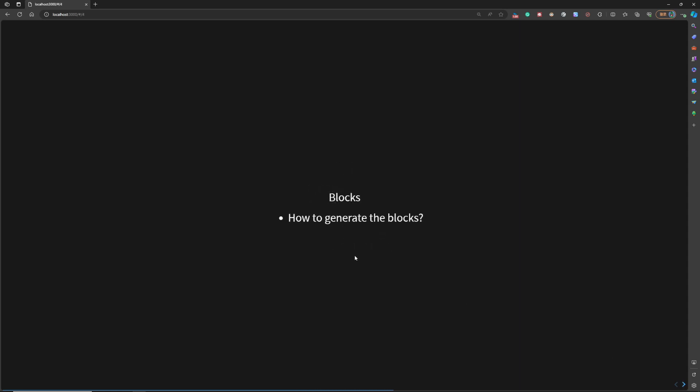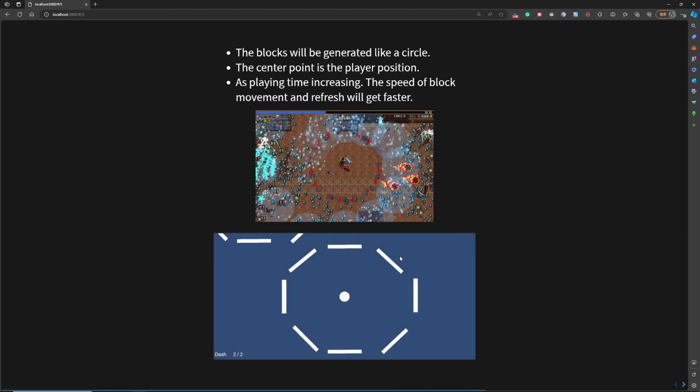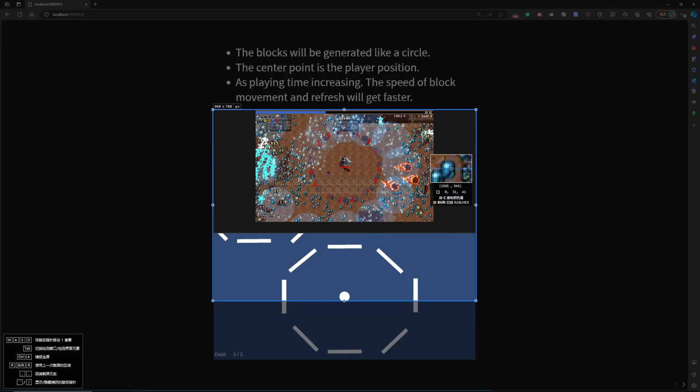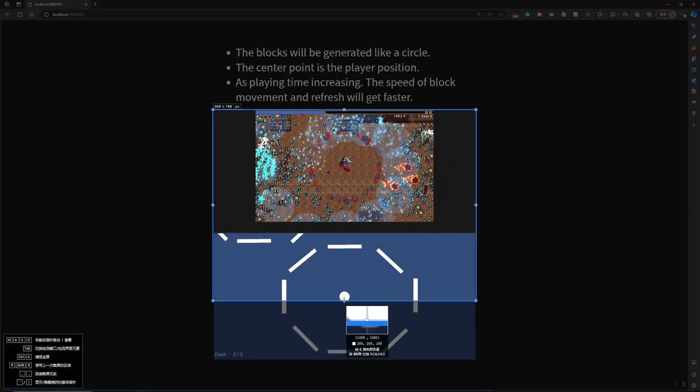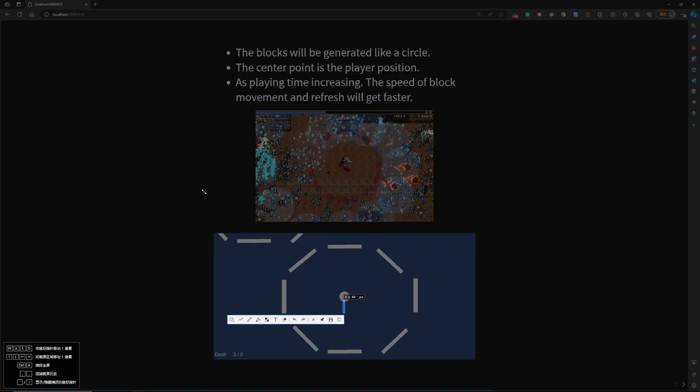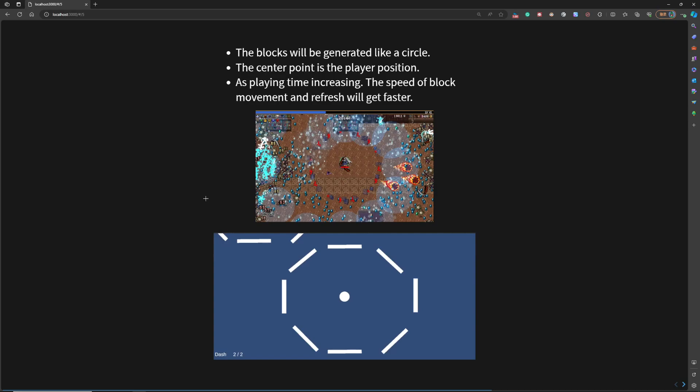So the next part is the blocks. How to generate the blocks? Just generate randomly or follow some patterns? So for now, the idea is the blocks will be generated like a circle. For example,